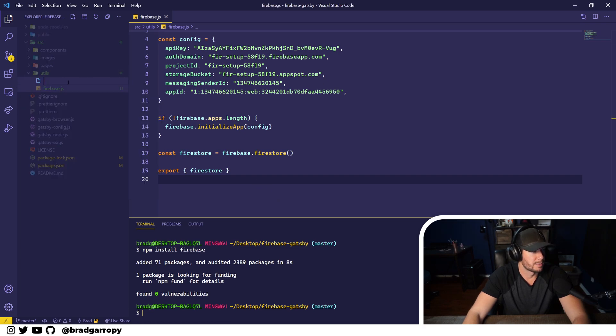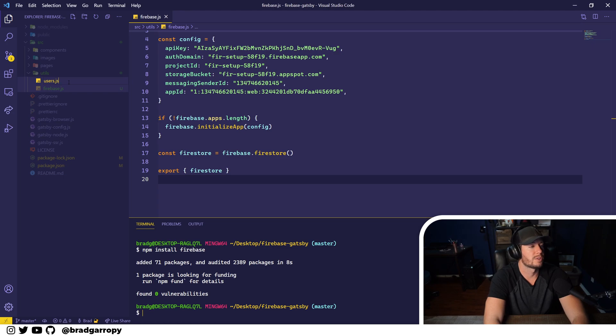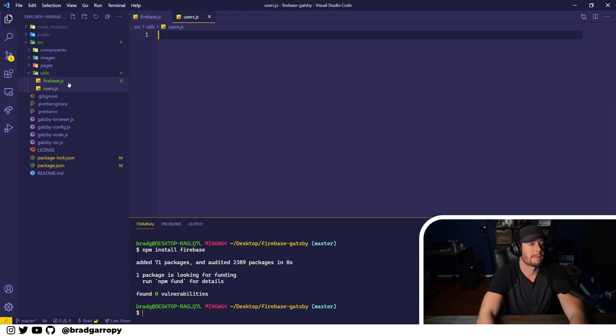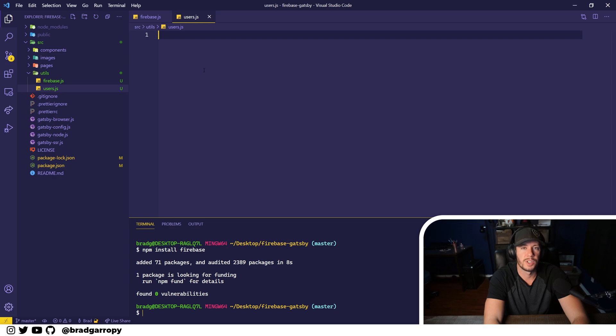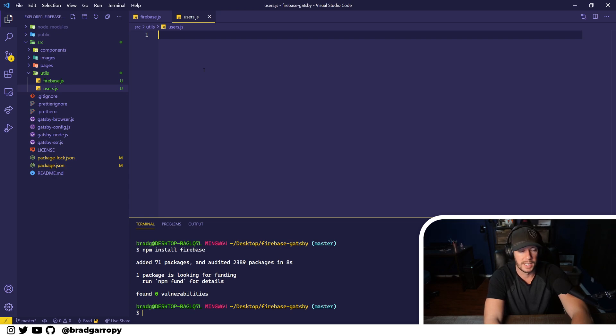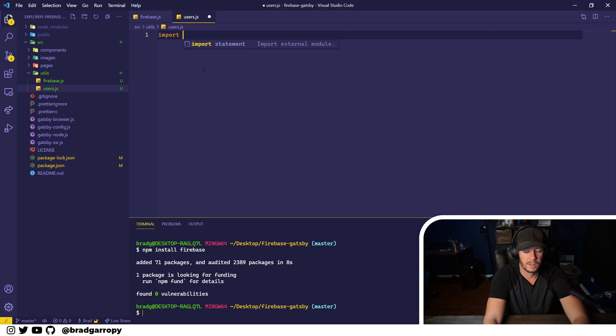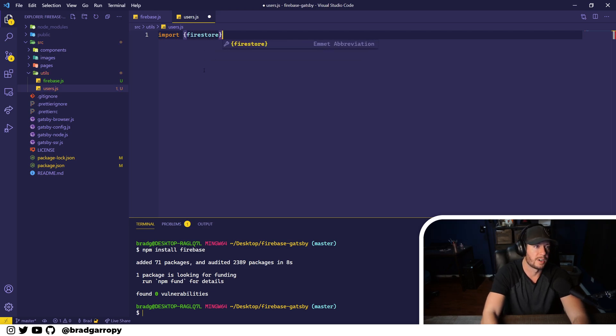So let's do that. Let's make a new utility file called users, and the purpose of this file is to provide methods that talk to the database and like create, read, update, and delete the users. So we'll start by grabbing that firestore reference.